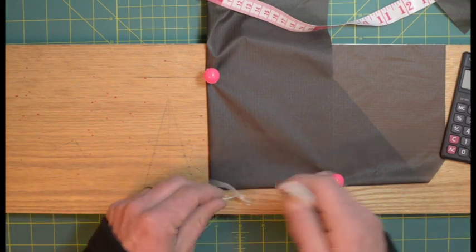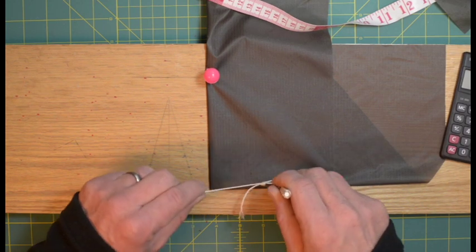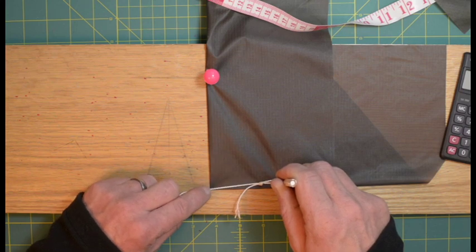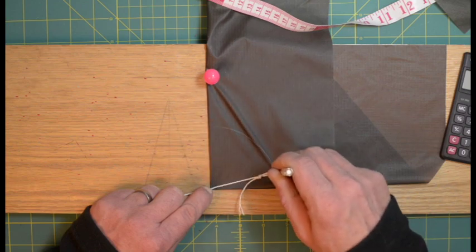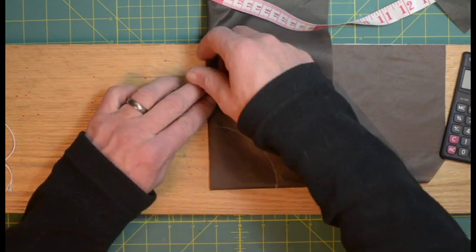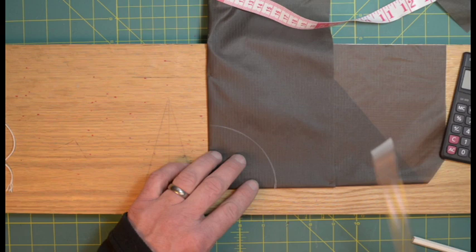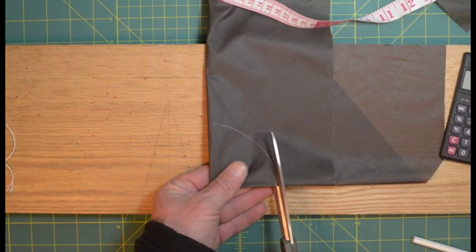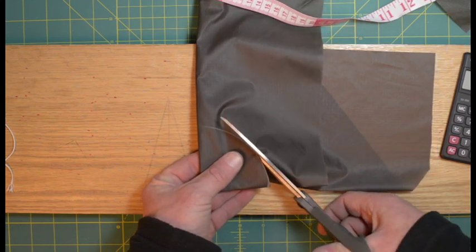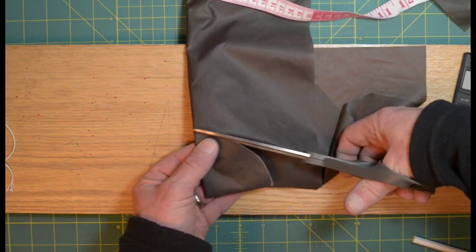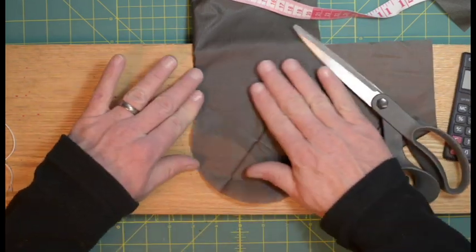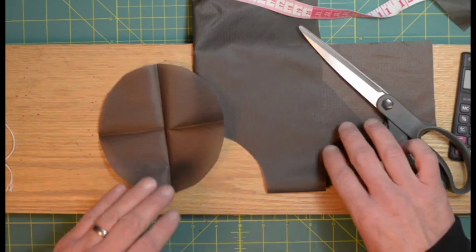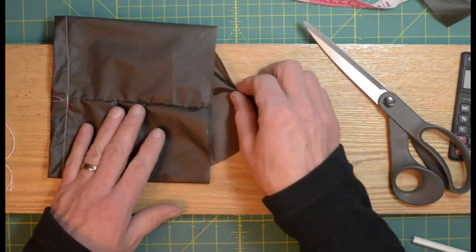We're going to swing an arc. Hold it on my mark, hold that at the apex of the fold there, and just swing an arc like that. Then we're going to cut that out. There's our circle that should fit just to our bag.